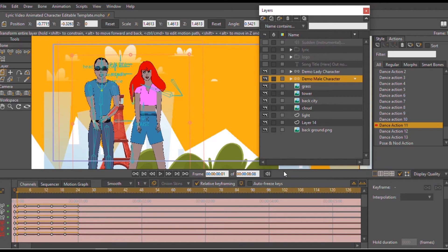You just input your music and render out so that your content comes out really quickly. I will be showing you how to customize your character in the next video.